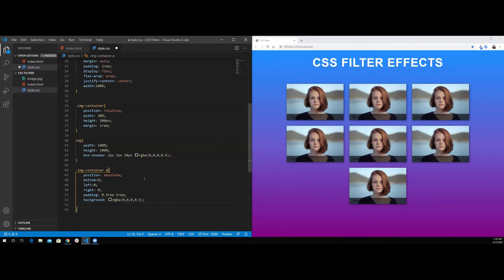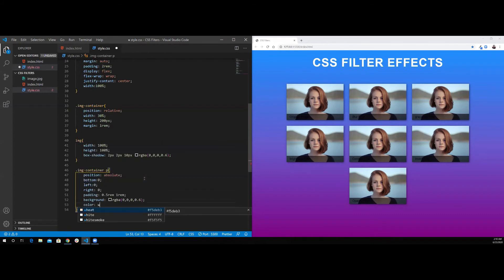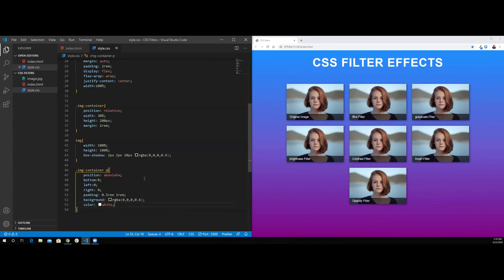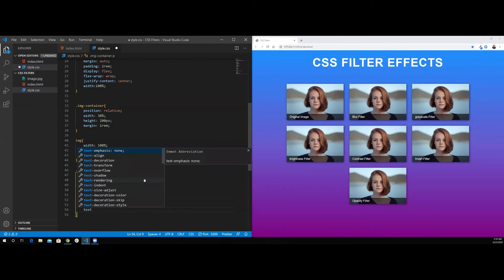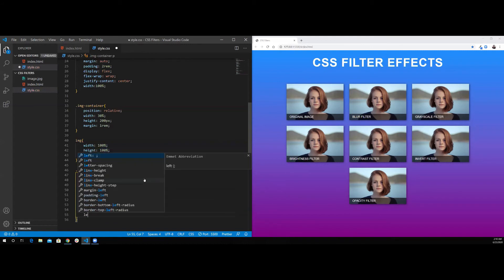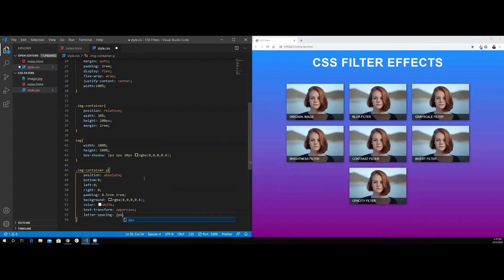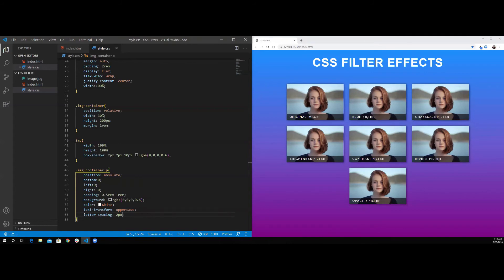Next, I want to set the color to be white. The text-transform to uppercase, letter-spacing 2 pixels. And that's it for the image titles.